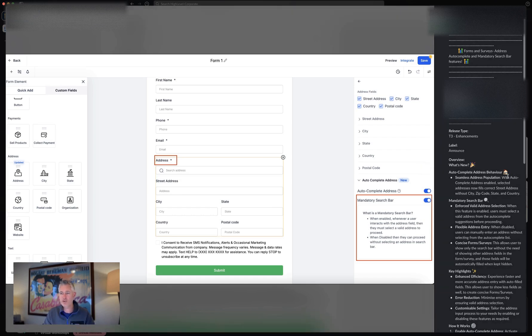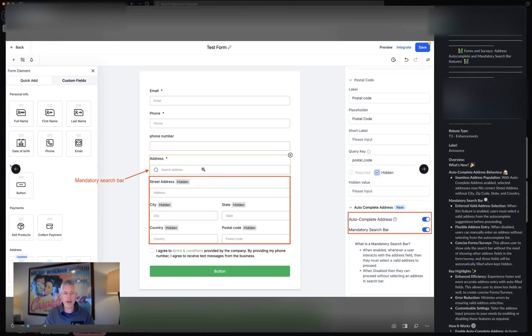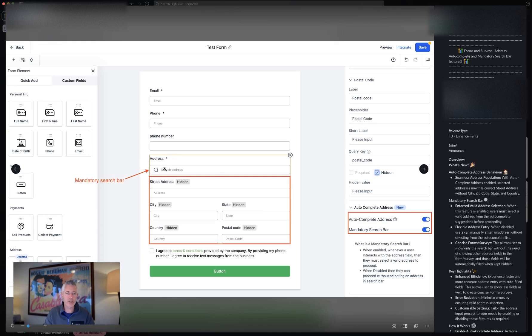Also, seamless address auto-population is now available. What you can do is if you want, you can actually hide all of these sub fields here. They can just pick their address with the mandatory search bar.